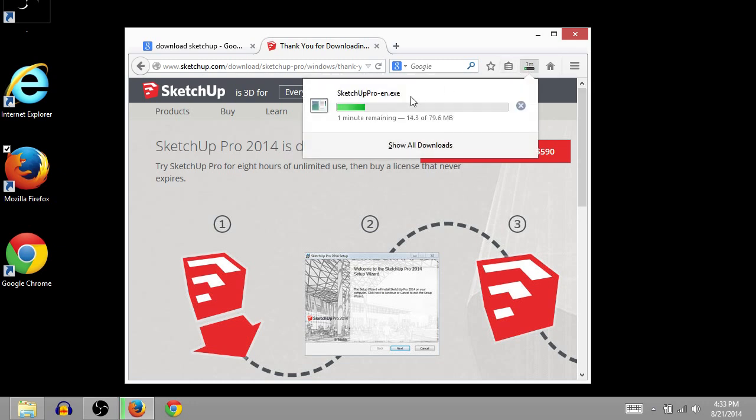So we can look here and see it's about one minute to do this download, depending on your internet speed. Maybe slower, maybe faster.